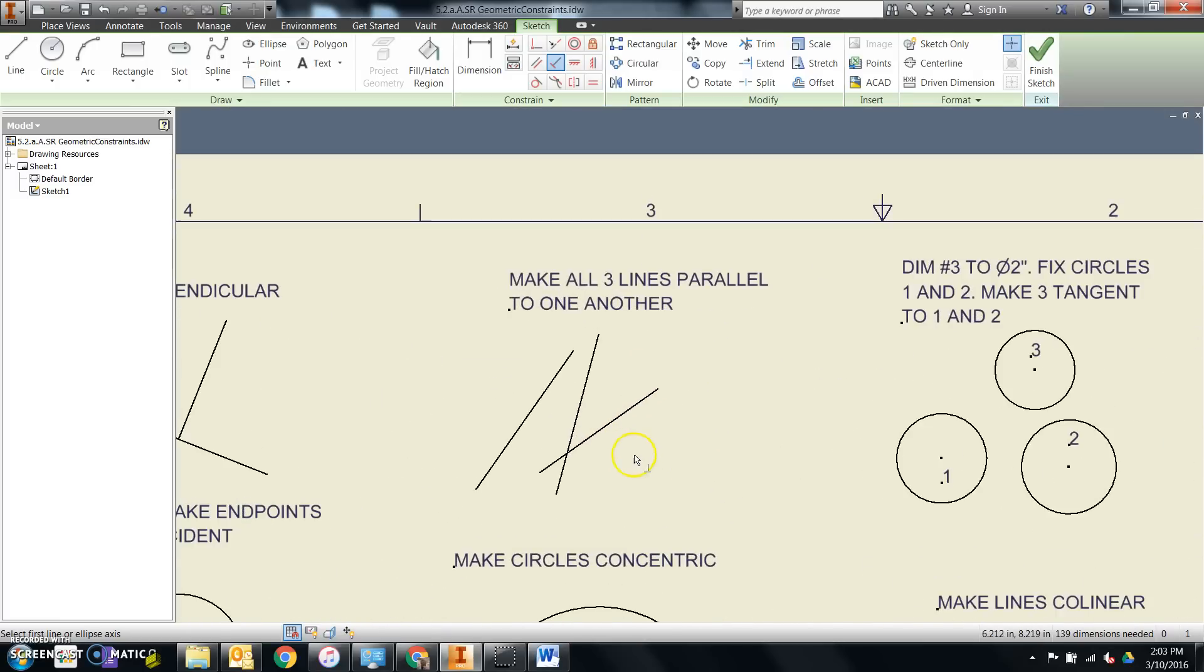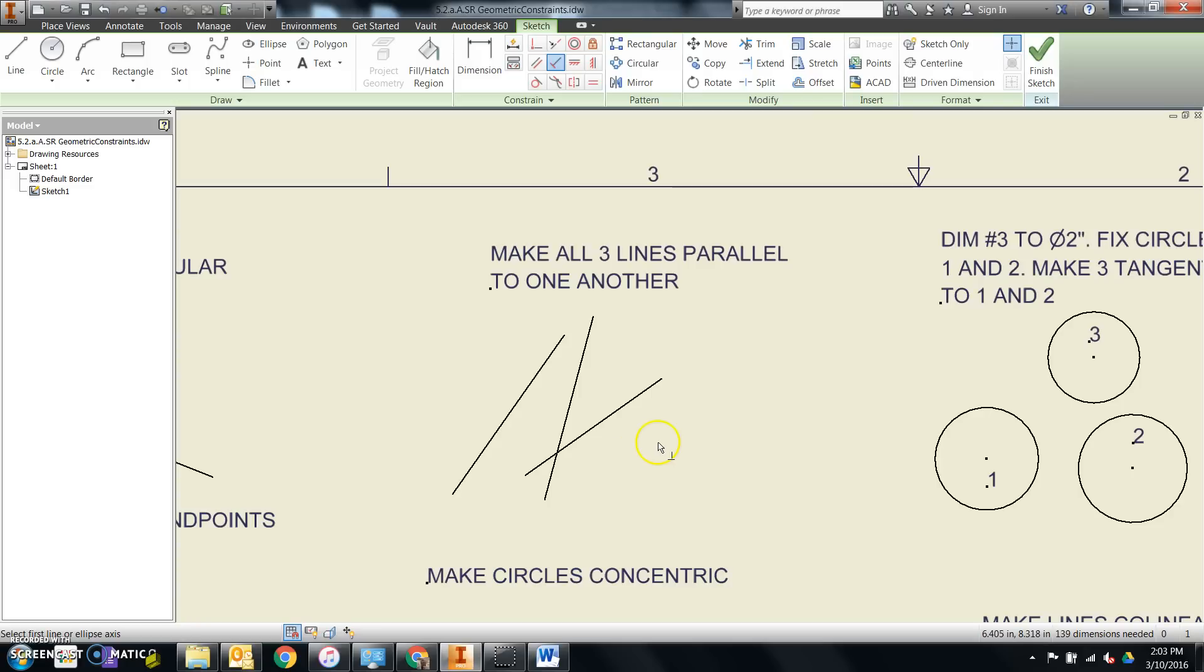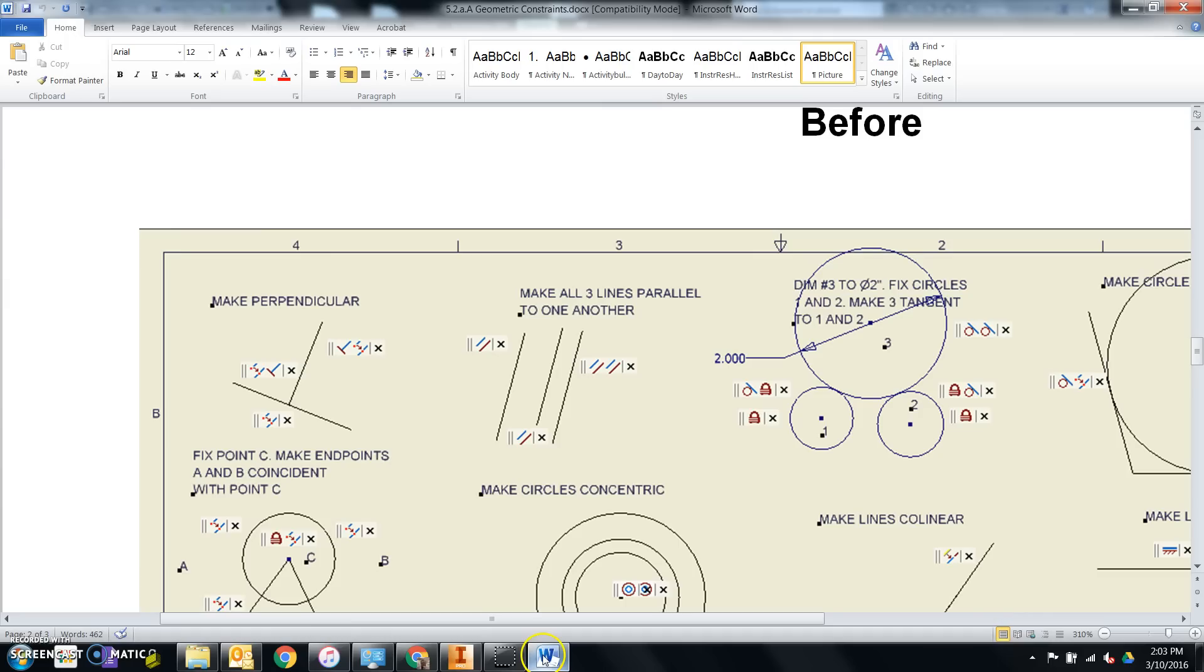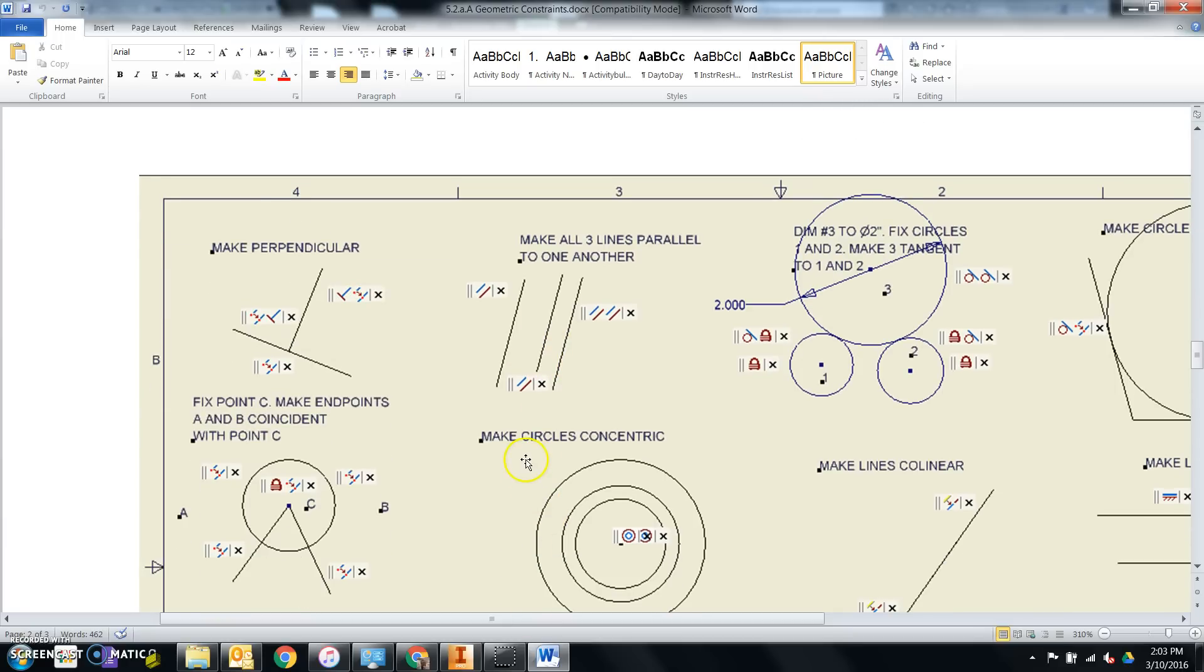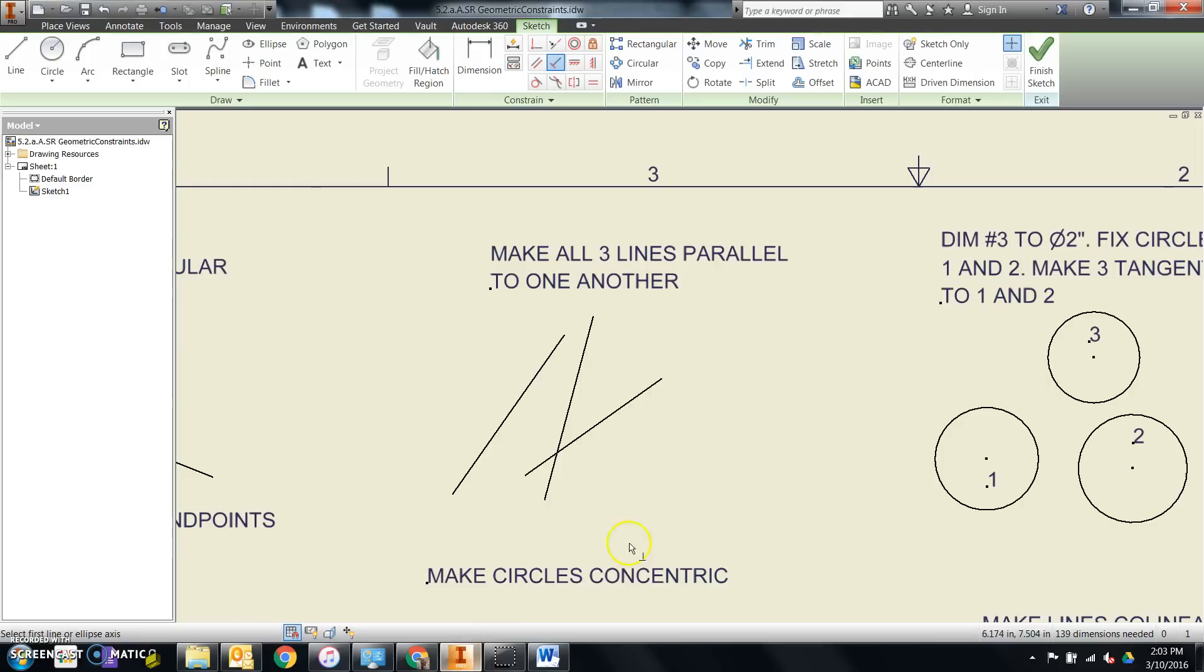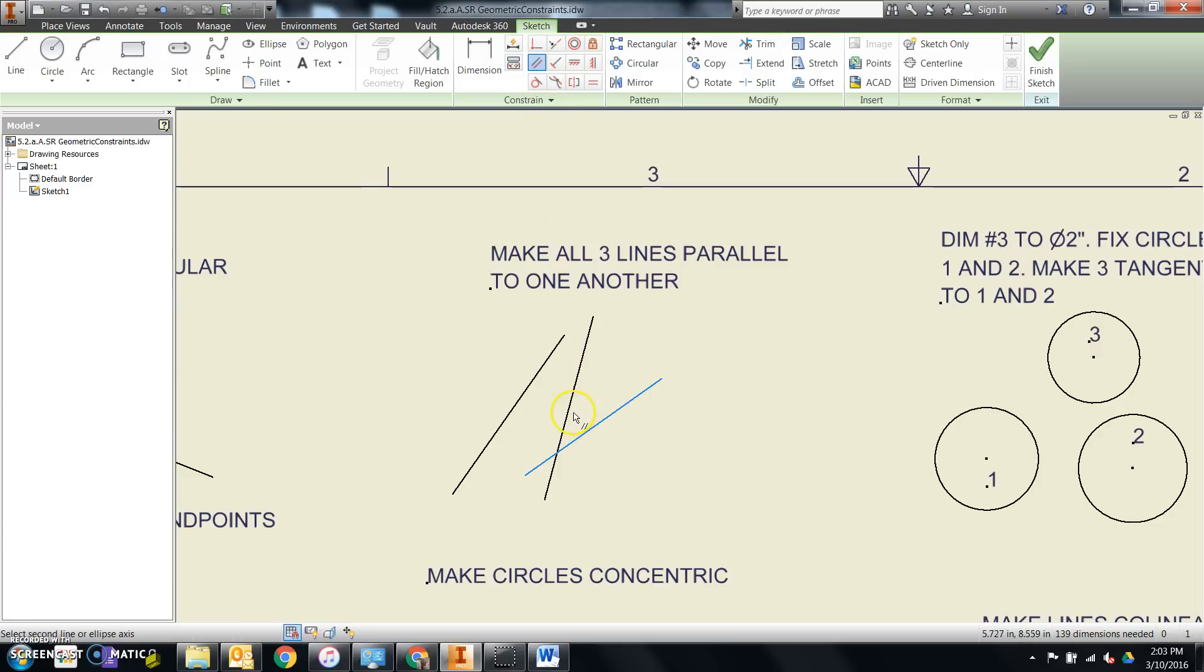This one asked me to make all three lines parallel to one another. Be careful with this one. If you select them out of the wrong order, they won't look like the after feature that we're looking for. So I'll choose parallel. And let's start by clicking this one, and say it's parallel to this one. And then we can say this one is parallel to either one of these two.